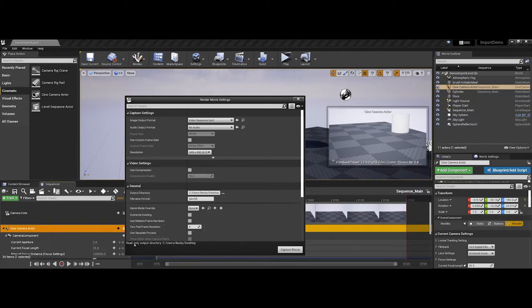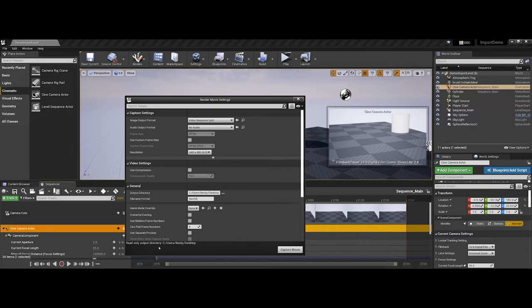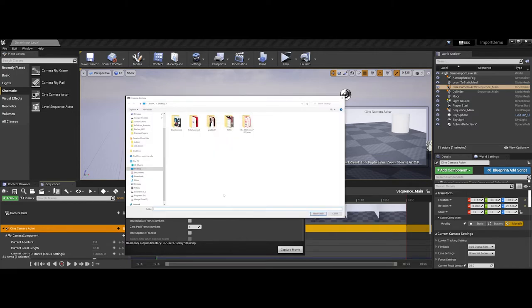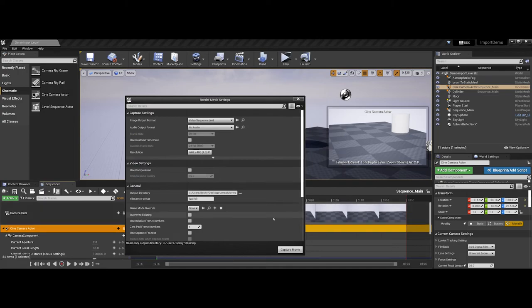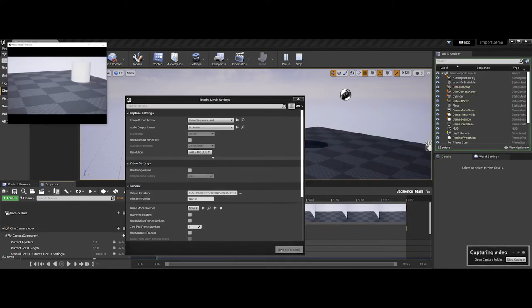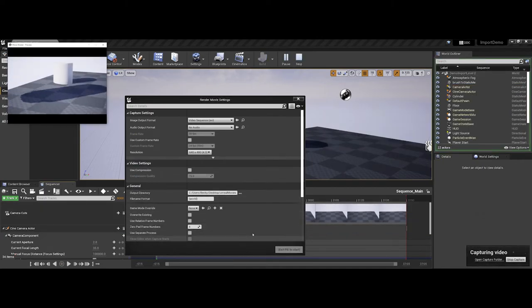But notice I get an output here. Unreal considers the desktop to be a read-only environment. So if you want to use your desktop, that's fine. But what you're going to have to do is make a new folder, and maybe I call this just Unreal Movies, and select that folder as my output and then tell it to capture my movie.